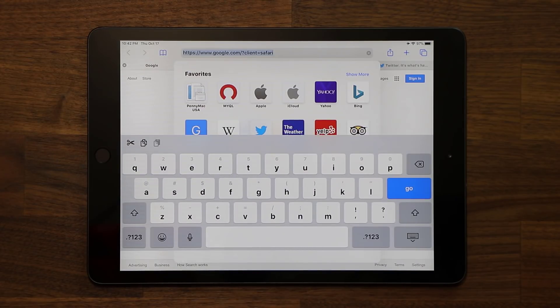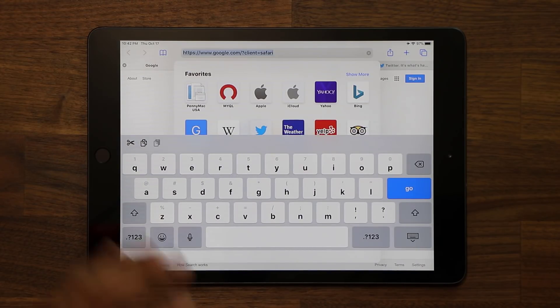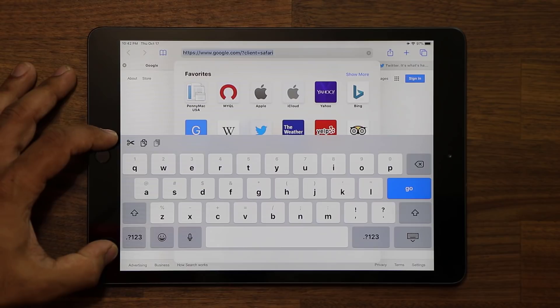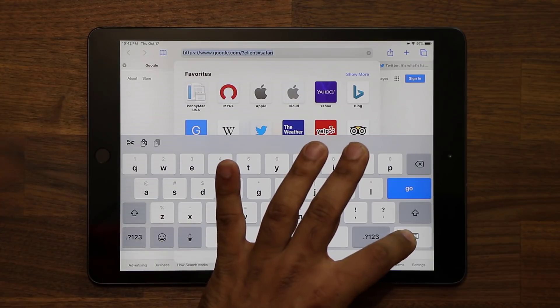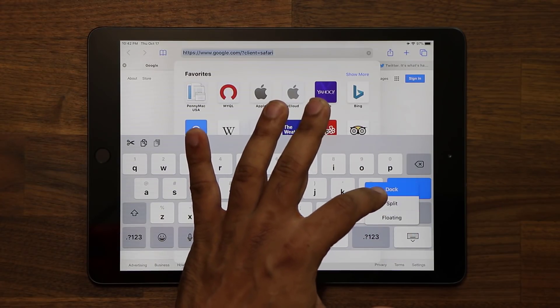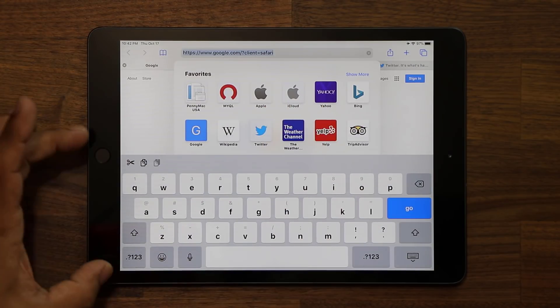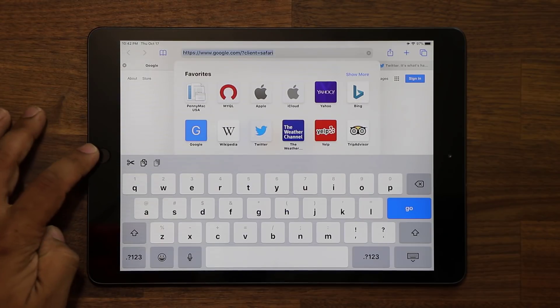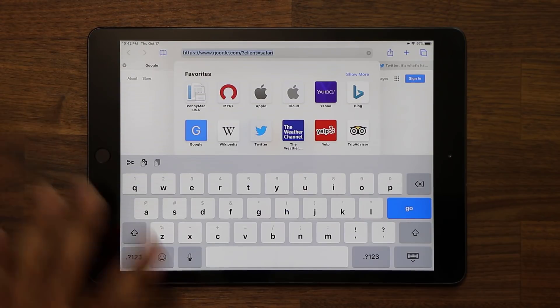And you're good to go. Sometimes when you merge it, it's going to be floating. So you can simply go and say dock. So it's going to go right back into business. So that's the keyboard.